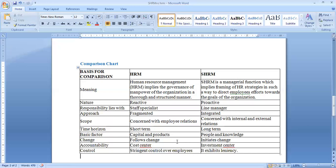SHRM is proactive because the organization forms strategies in advance and then the integration process takes place. In terms of responsibilities, carrying out human resource management practices lies with the staff specialist, whereas in SHRM these responsibilities lie with the line manager. In terms of approach, HRM is fragmented whereas SHRM is integrated, as it integrates business strategies and HR strategies.